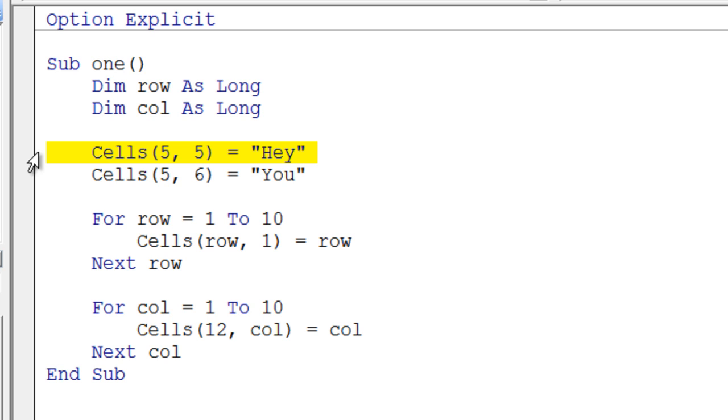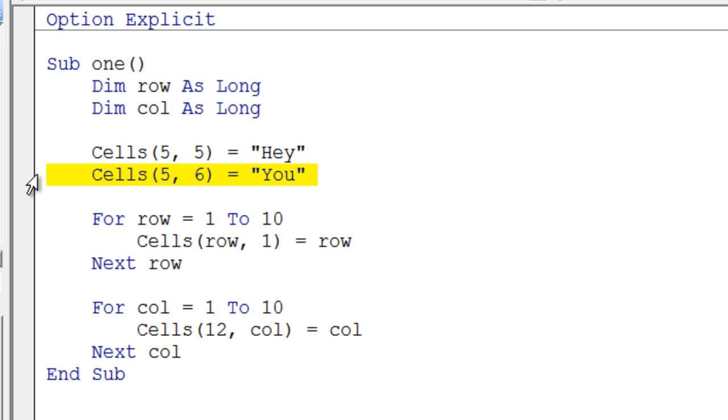This is just like regular assignment to a variable. I'm putting the word 'hay' into that memory location. The next line down does the same thing, but notice it's changed the column address. The row address is the same, so this should be the next column over. It should say 'hey, you' on the screen.